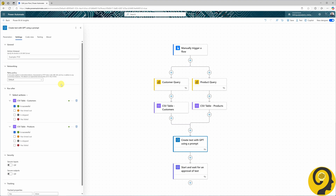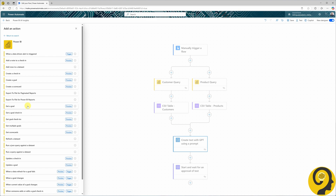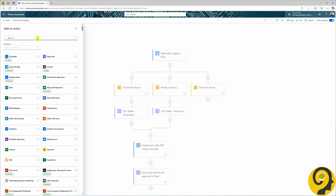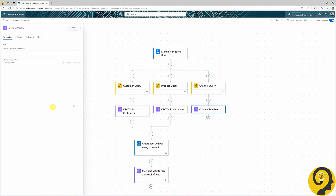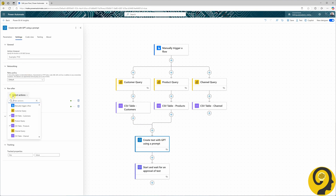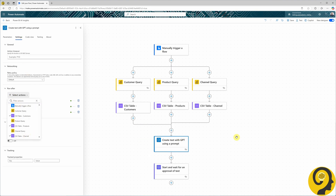And yes, I can very easily add a third query running against the Power BI semantic model, and after the CSV table creation step, base the GPT text generation on three queries — just like this.